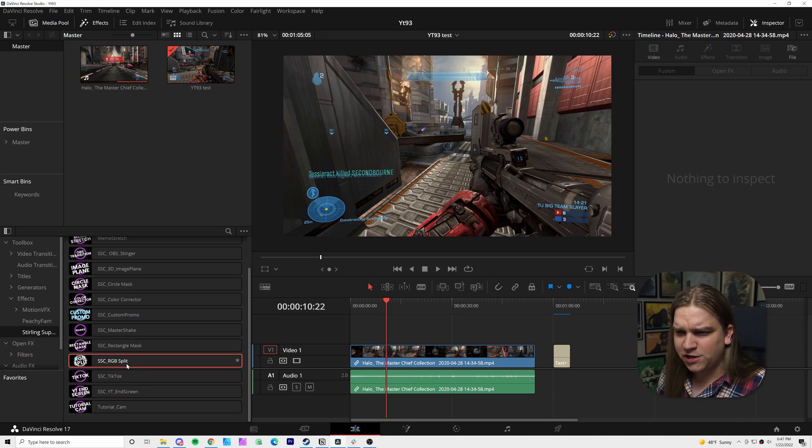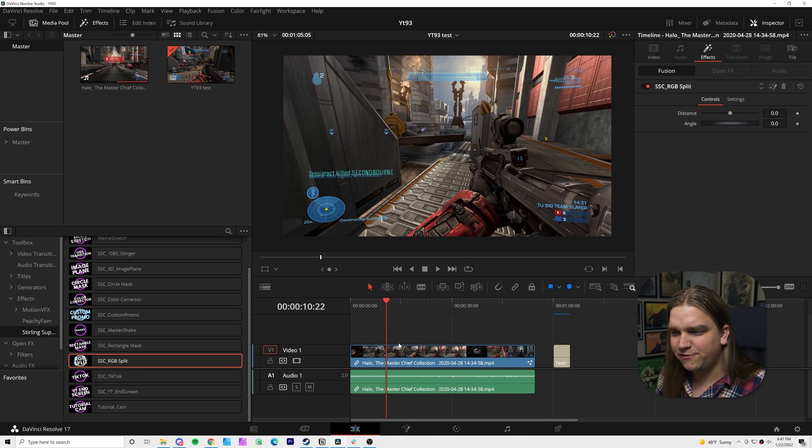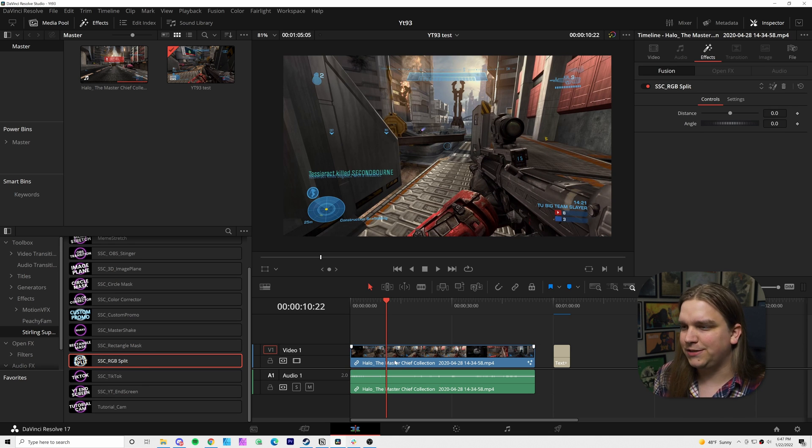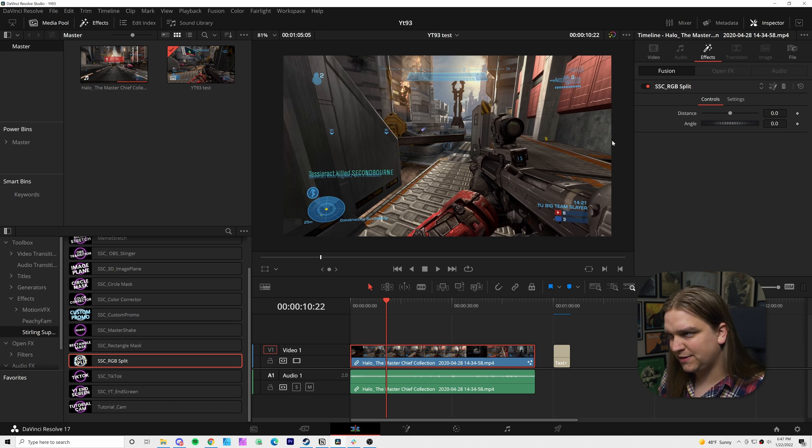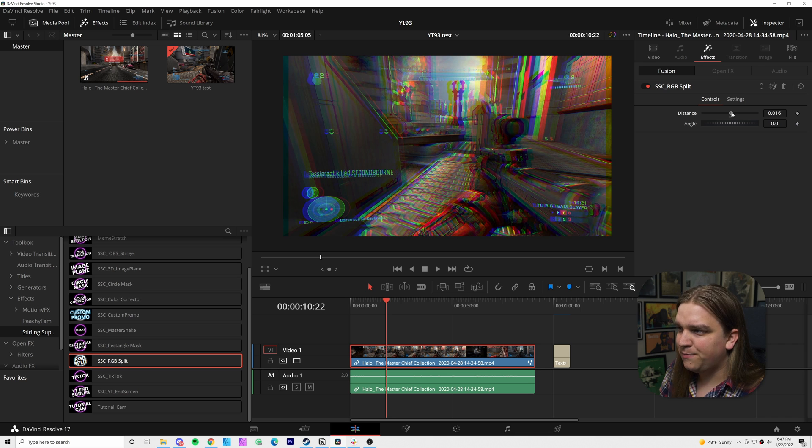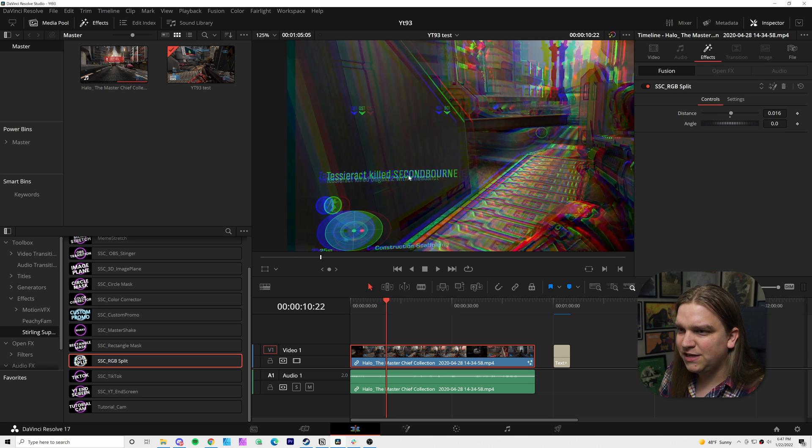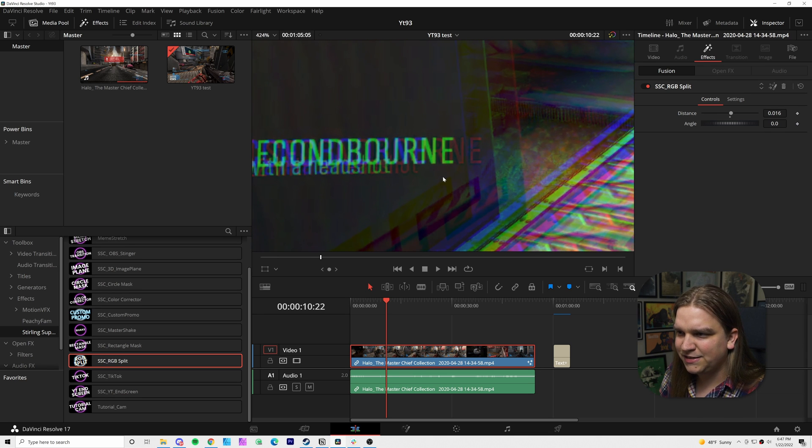I have some raw gameplay here, and I can drag that effect right onto it, and nothing changes. But since I have my inspector open, you can see now we have the controls for this effect. We have distance and angle, and if I pull up distance, you see if I just zoom into this text here,